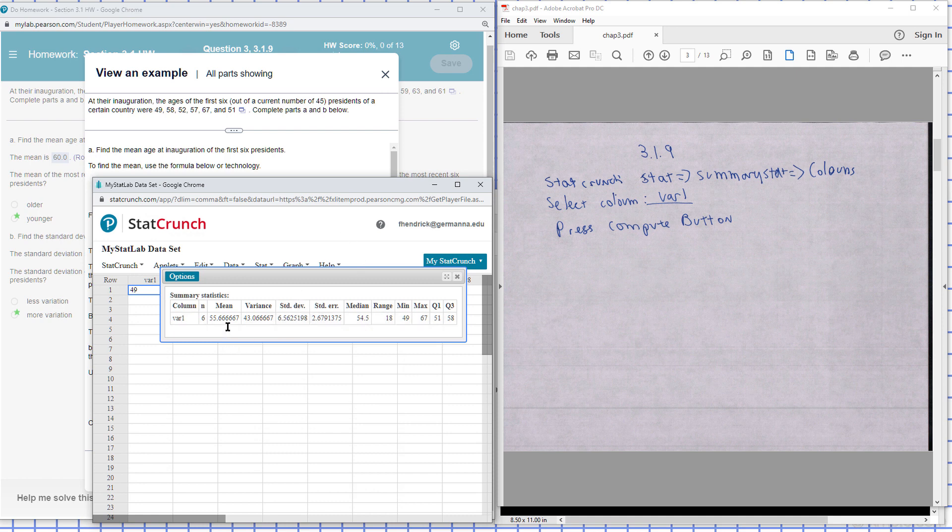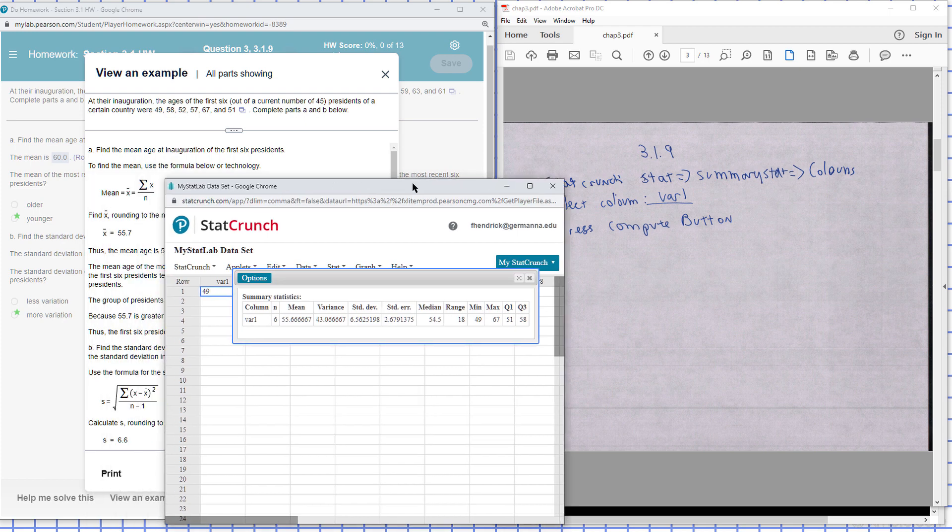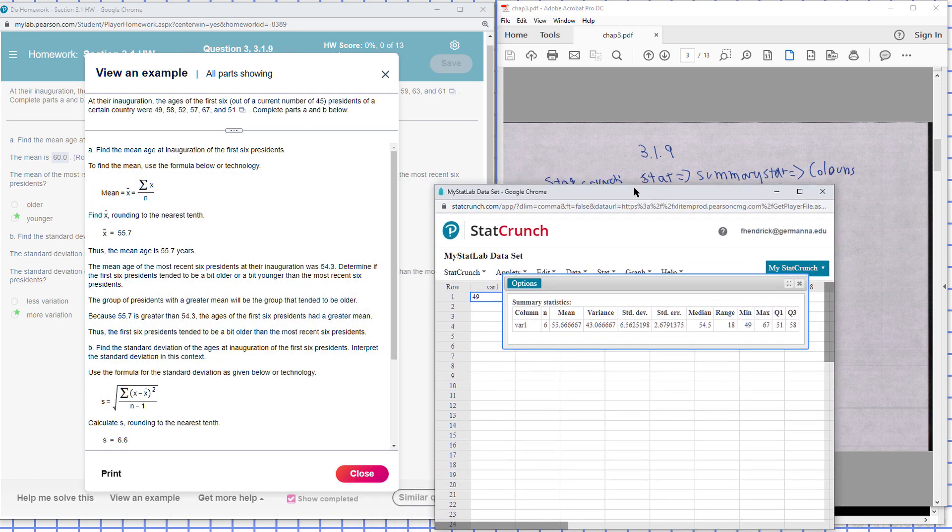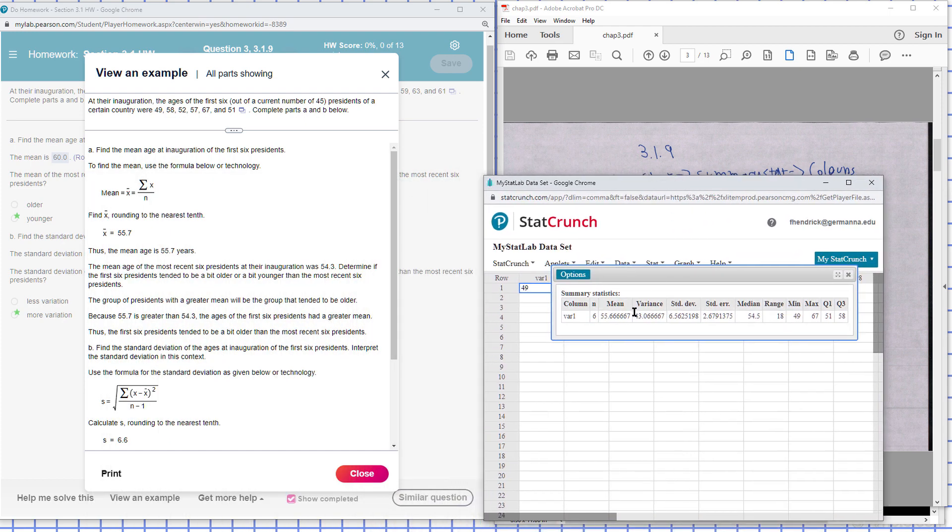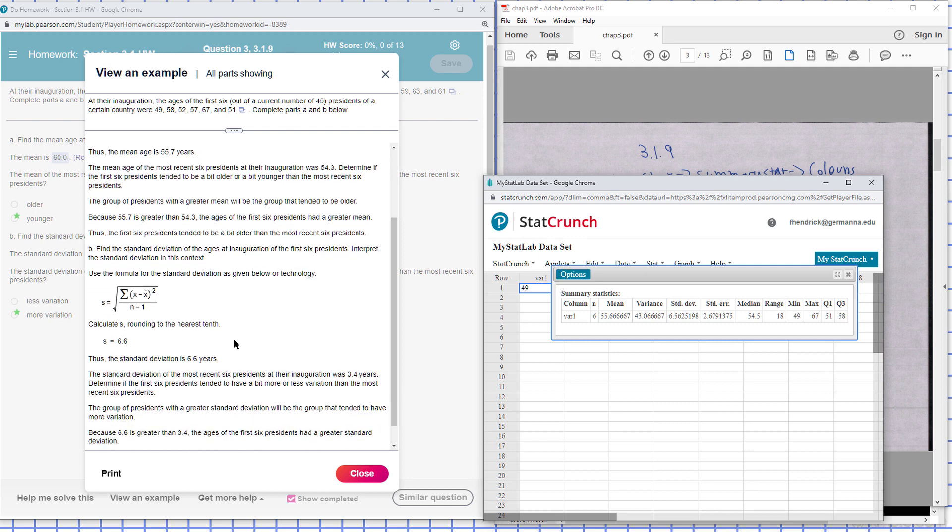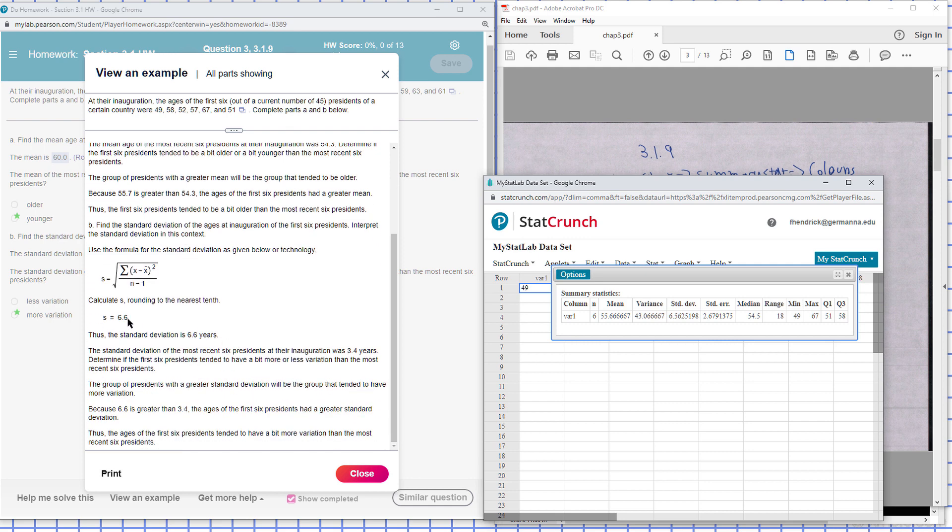And there you see the data. You can see the mean and you can see the standard deviation. So my mean is 55, standard deviation, the average distance from the mean, is 6.6. They have it right here, 6.56.